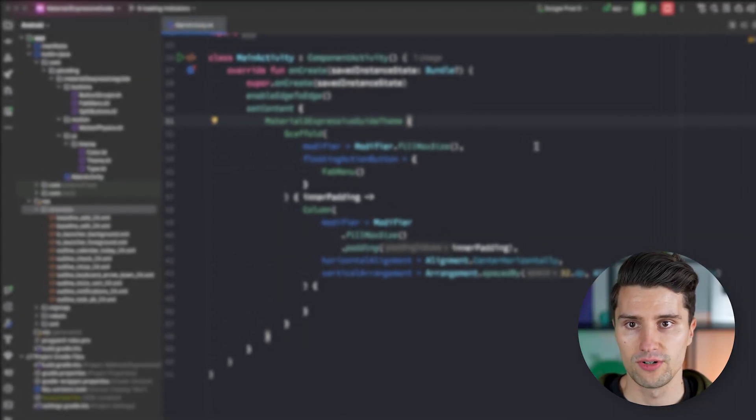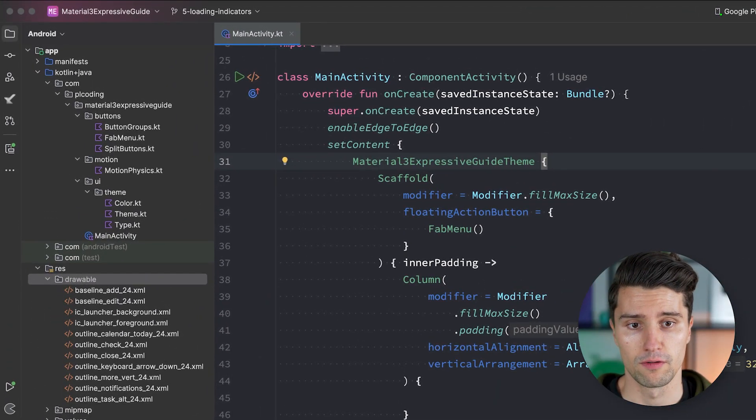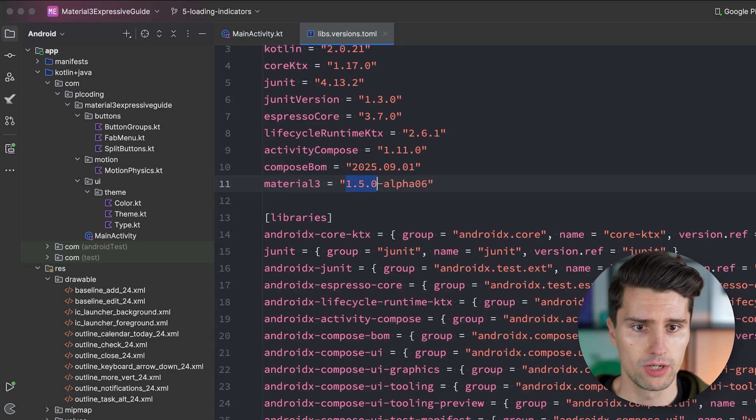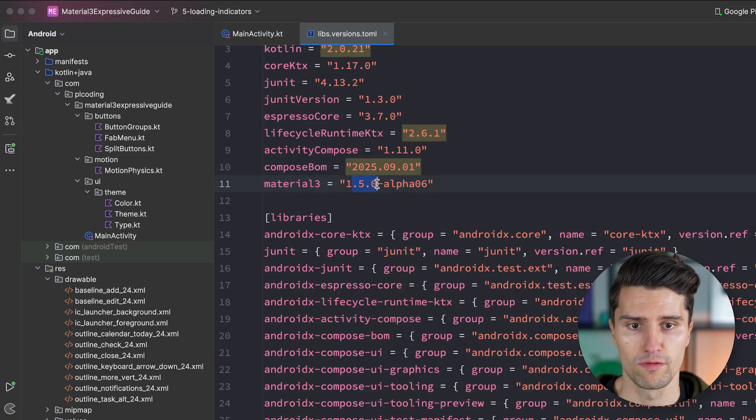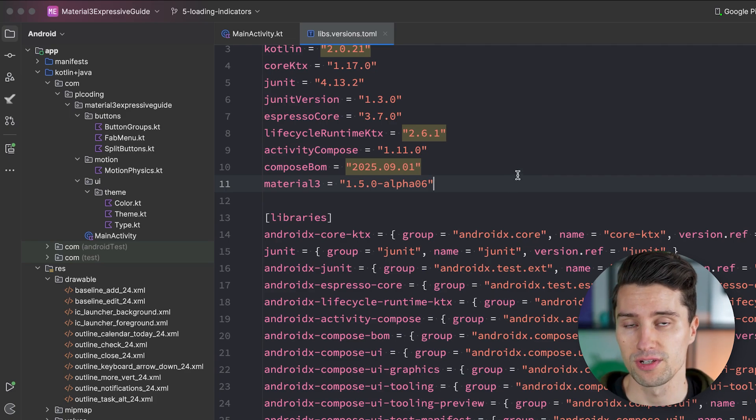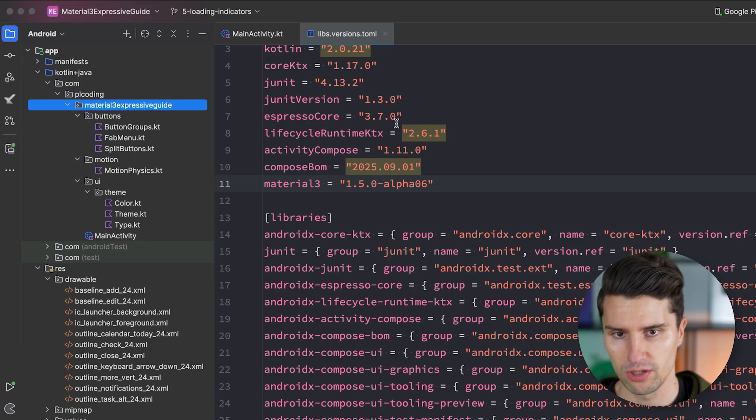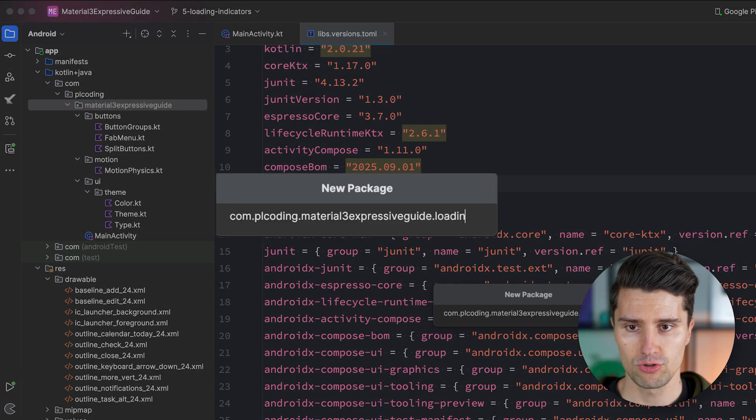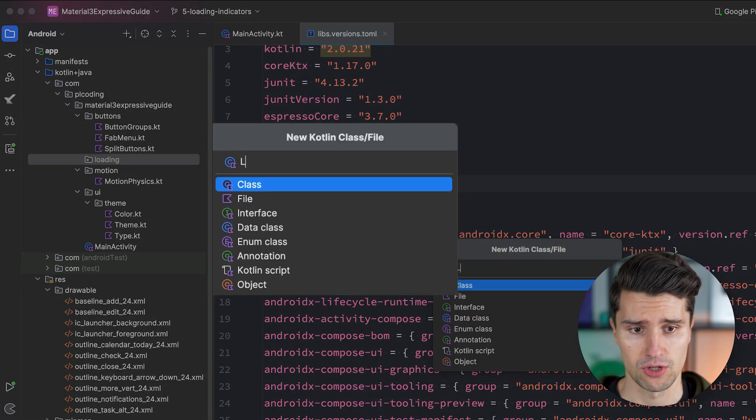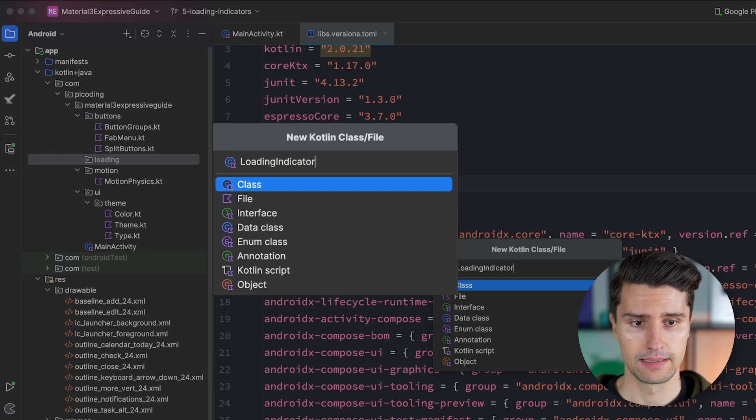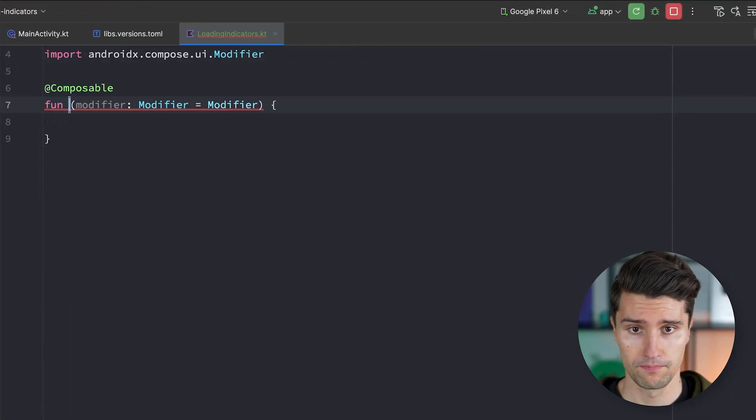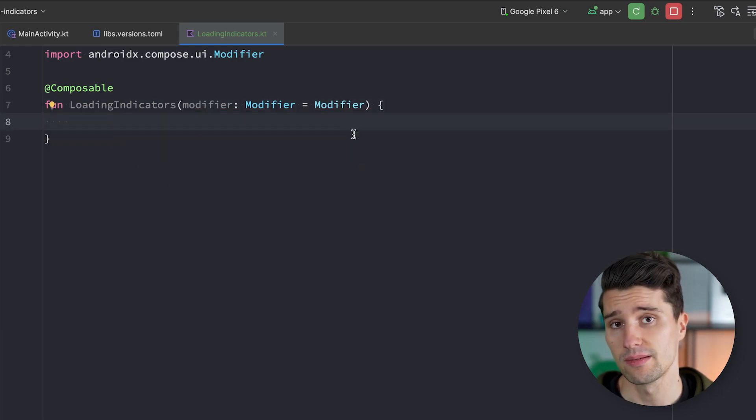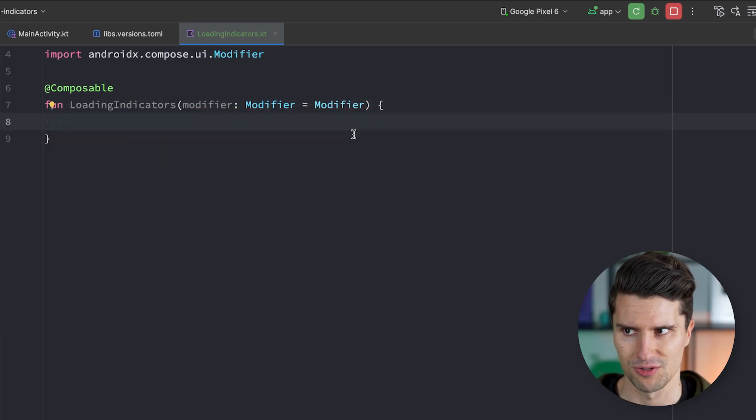So I'm here in Android Studio, and the first thing you need to do in order to follow through this video is make sure that you have the right Material 3 dependency. You need at least an alpha version of 1.5.0. If you're watching this at a later point, then you may be fine with a stable version. And I would say we create a new package here called loading, in which we play around a little bit with those new loading indicators.